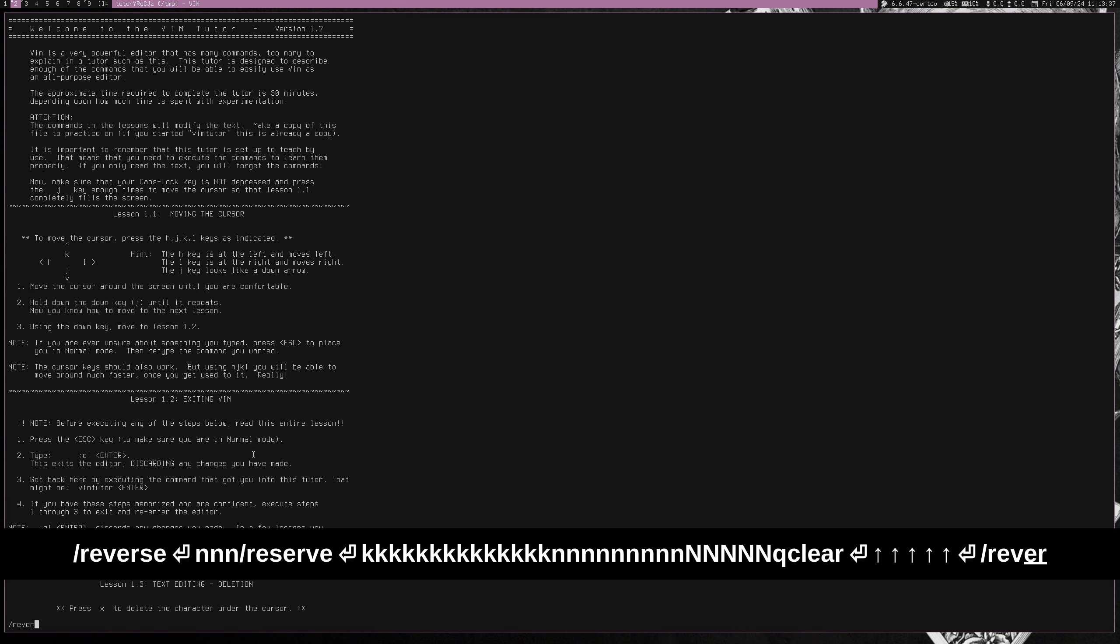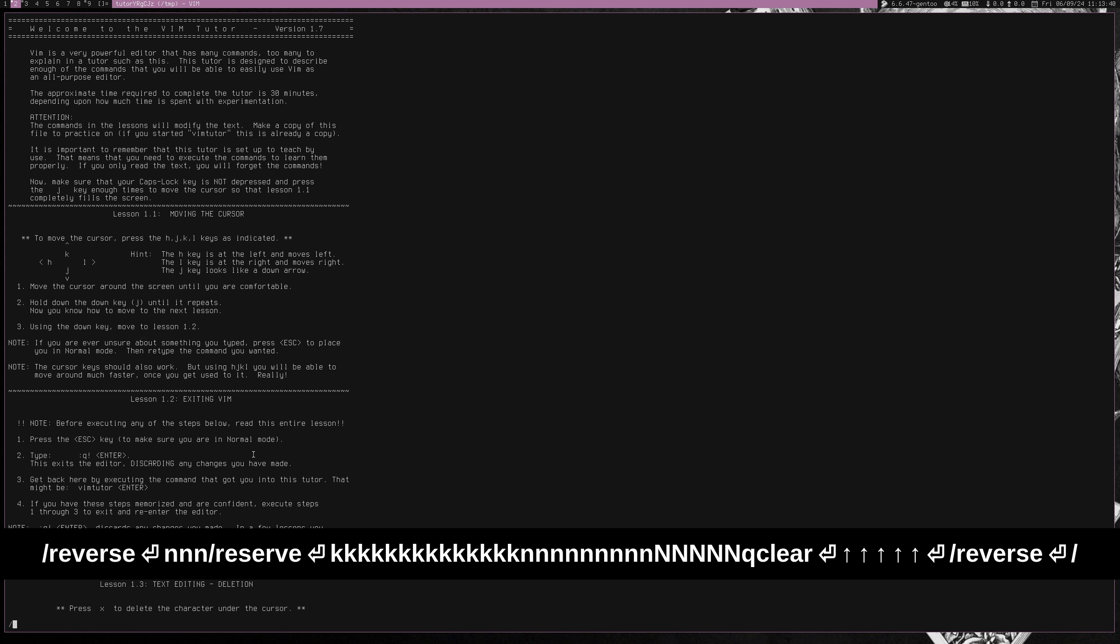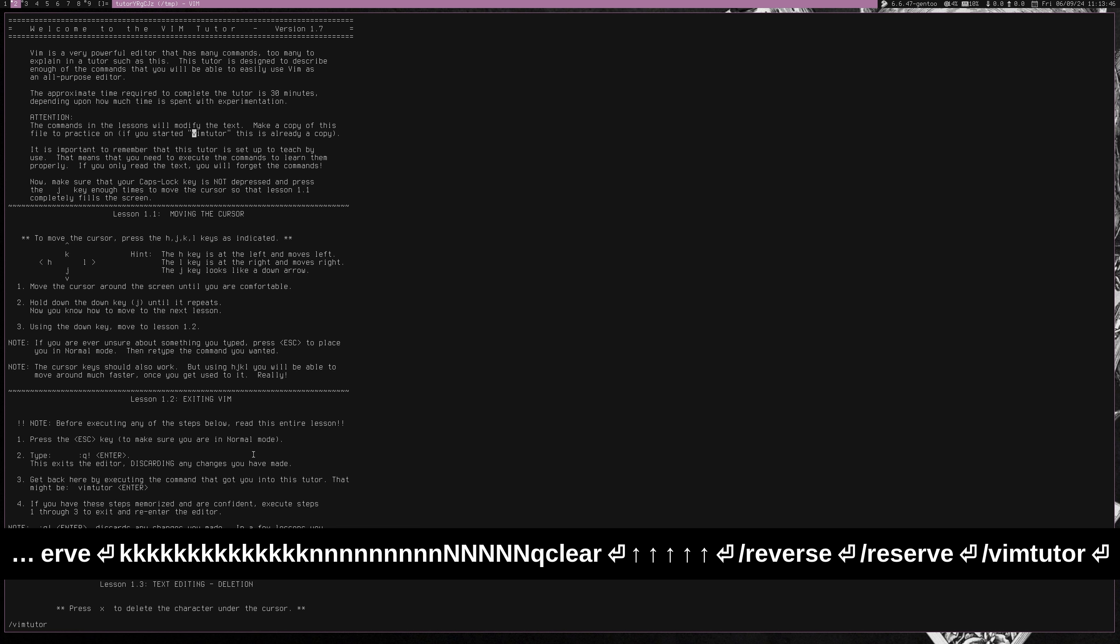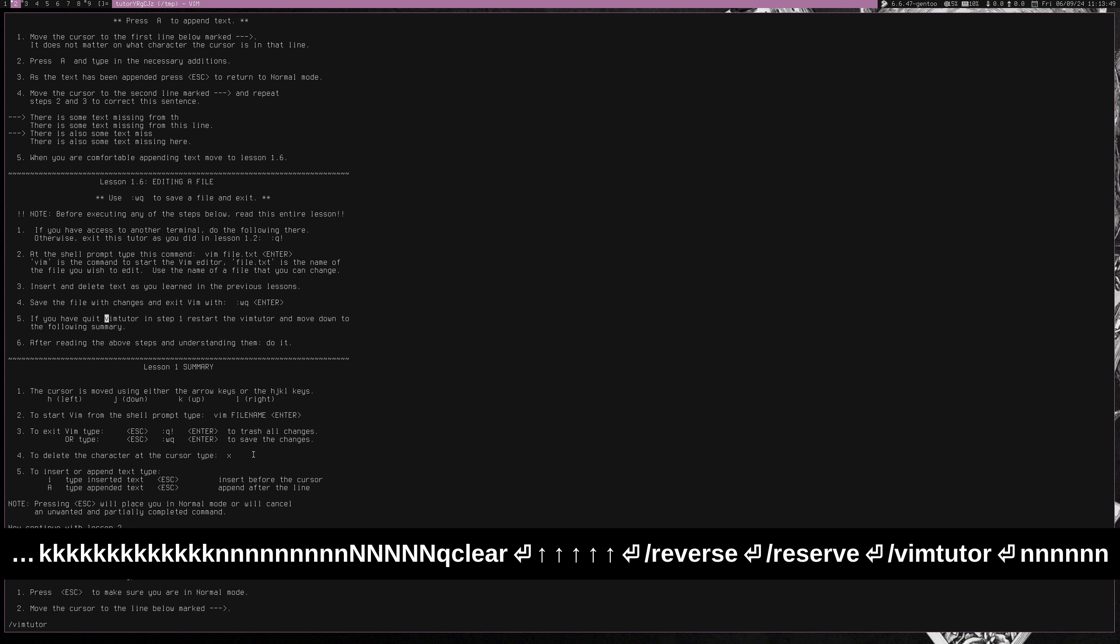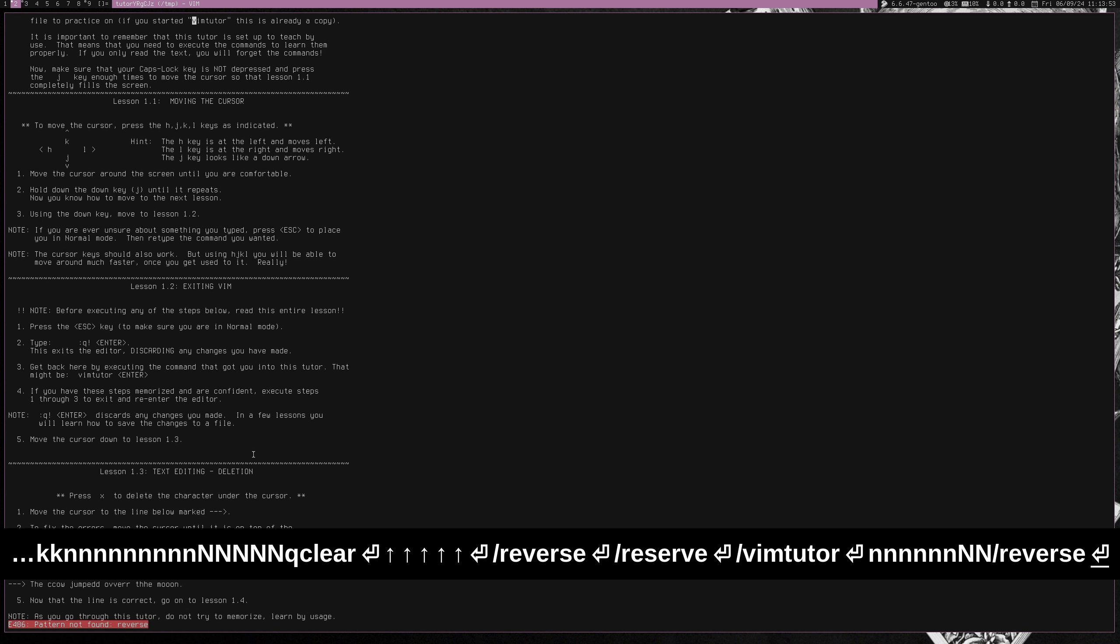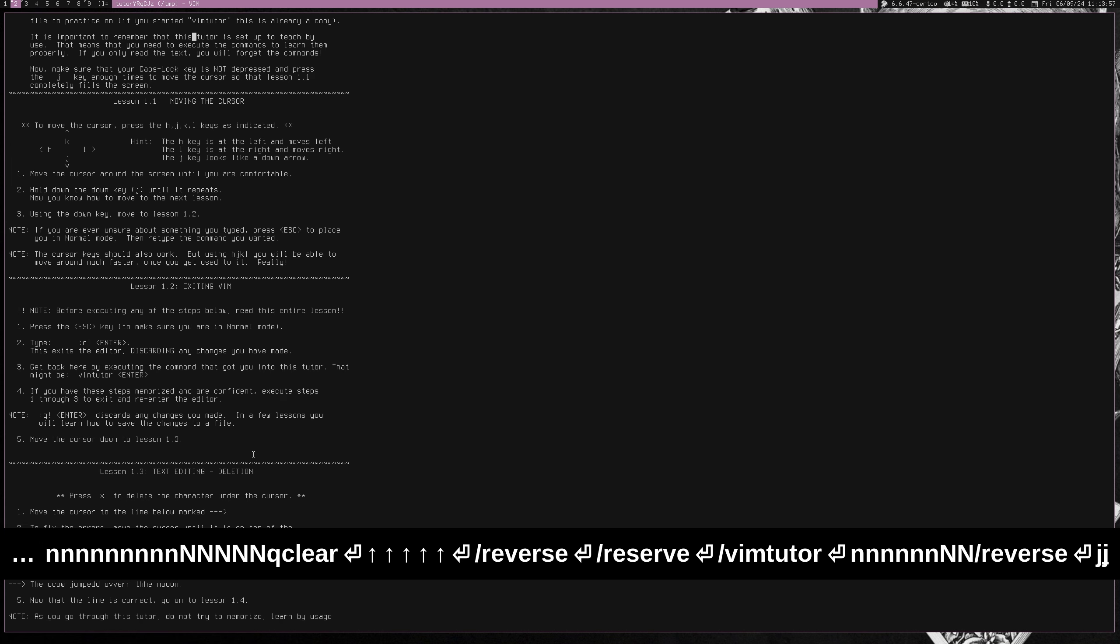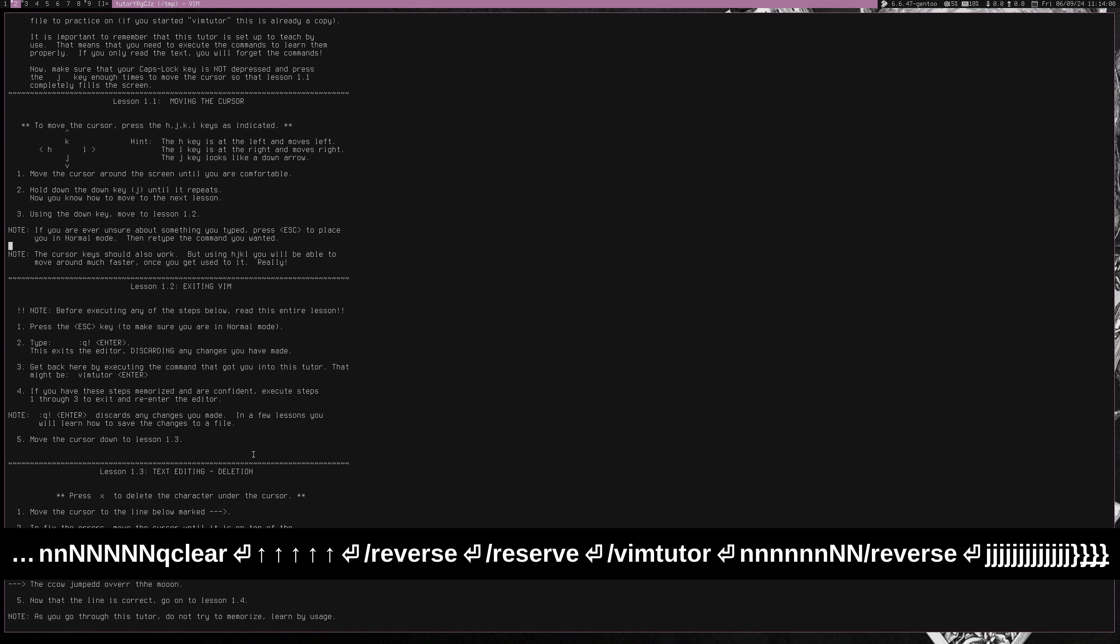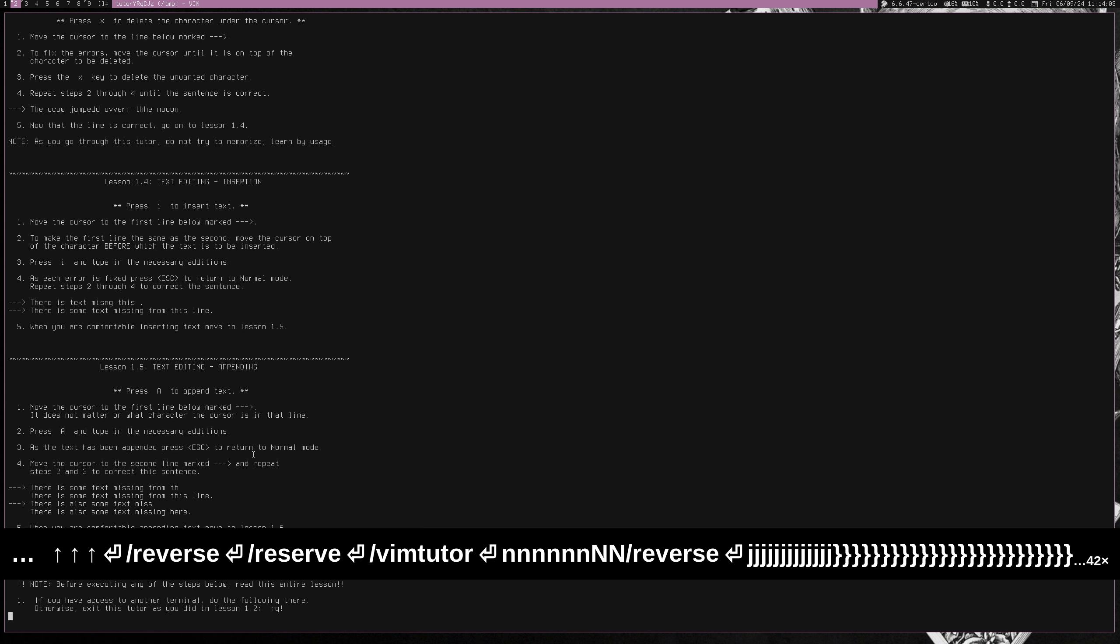So I could type in like reverse, maybe reverse shows up here. No, it doesn't. Reserve maybe. No, maybe just Vim tutor. Just see. So yeah, I could press N for next. So slash is to search so I could search for reserve reverse, press enter, but yeah, I mean, Vim is just so powerful. There's so much you could do with it.